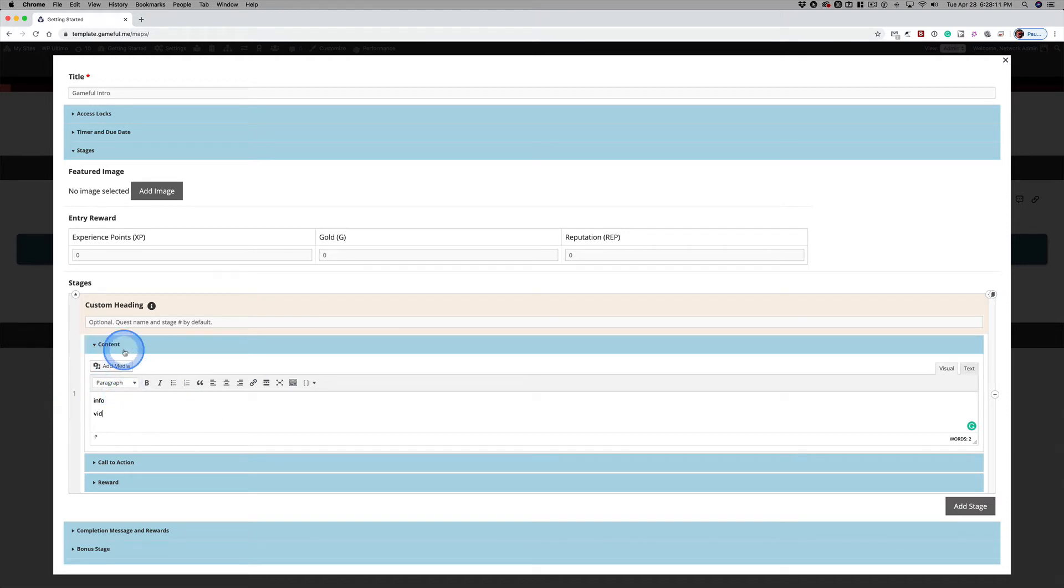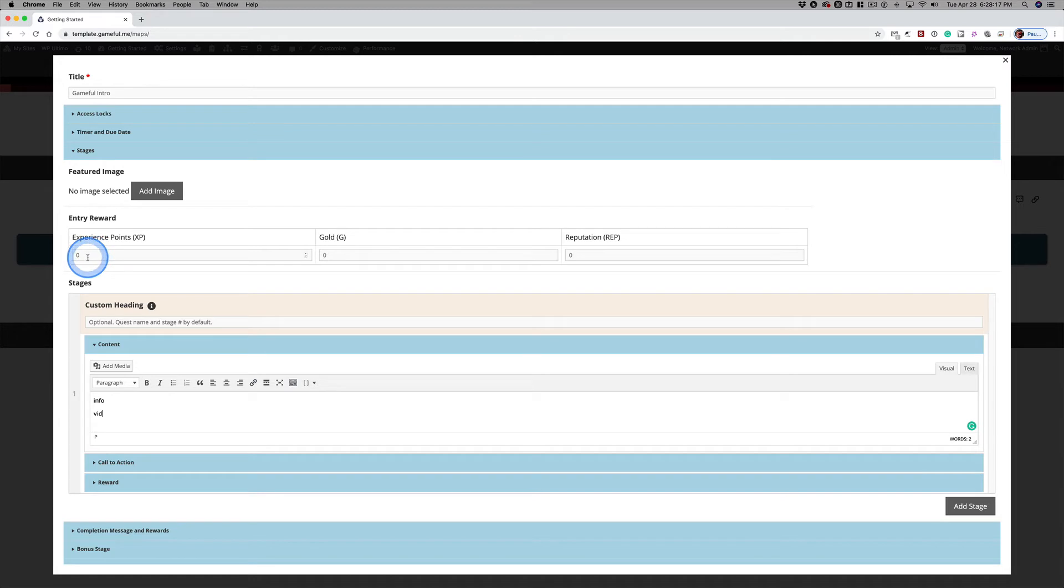One more thing before we get out of here is just for encountering the Quest, just for clicking on that button, should they get experience points?